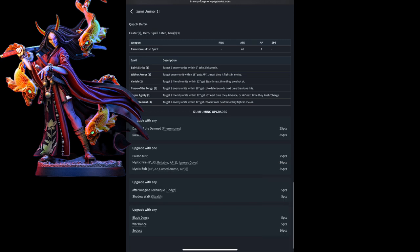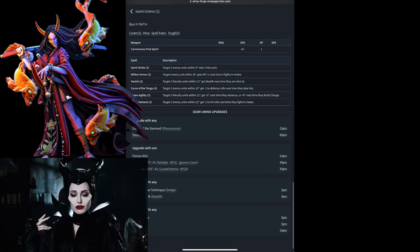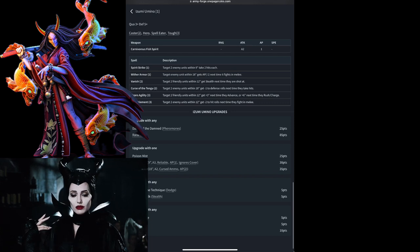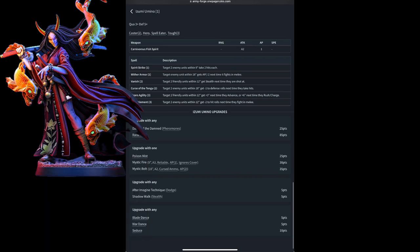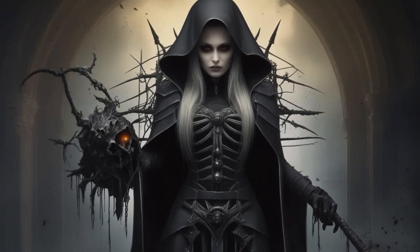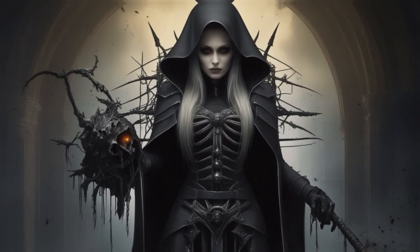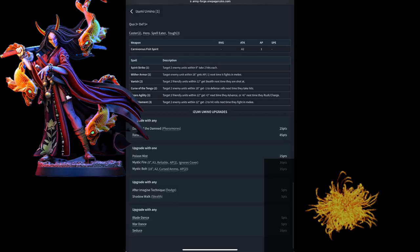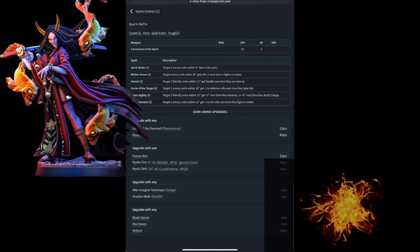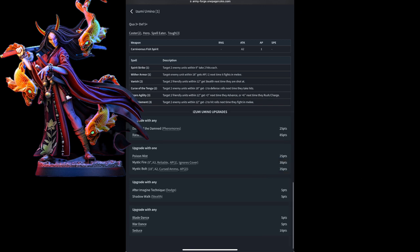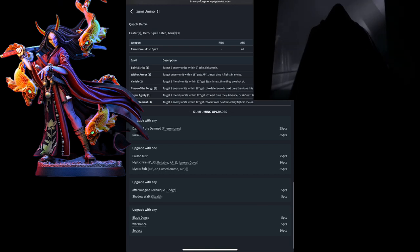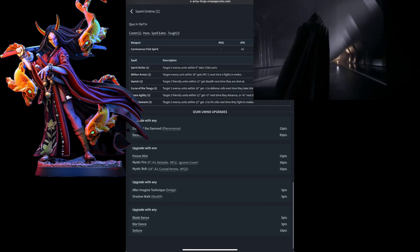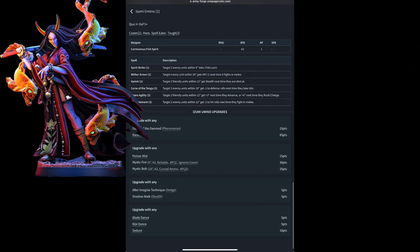She has Dance of the Damned, which allows her to pick a unit and move them within 12 inches up to 6 inches once a turn and Raise Dead allowing her to bring forth a 10 man unit of Stitched Zombies. She has access to Poison Mist, Mystic Fire, and Mystic Bolt. She can be upgraded with the After Image Technique allowing her to gain the benefits of Dodge so enemies get a minus 1 to hit her when she has this rule or all units in her model have this rule. The Shadow Walk which allows her to have Stealth so enemies get a minus 1 when shooting her from over 9 inches away and she can be upgraded with the Blade Dance. Enemies get a minus 1 to hit when melee attack.